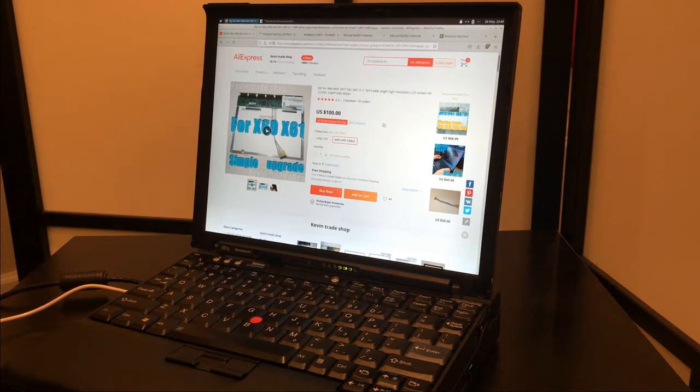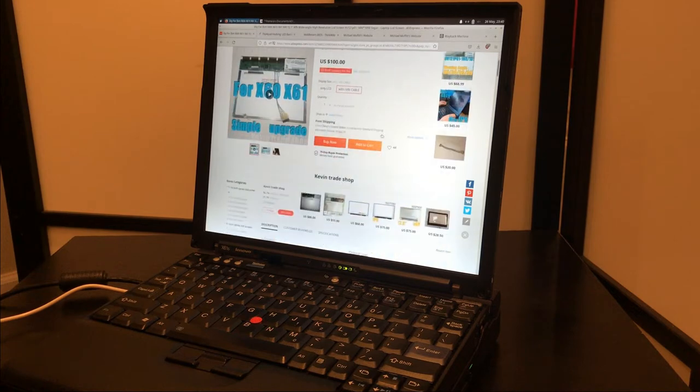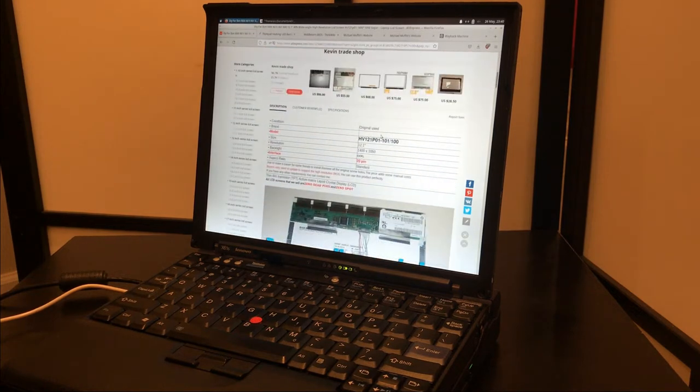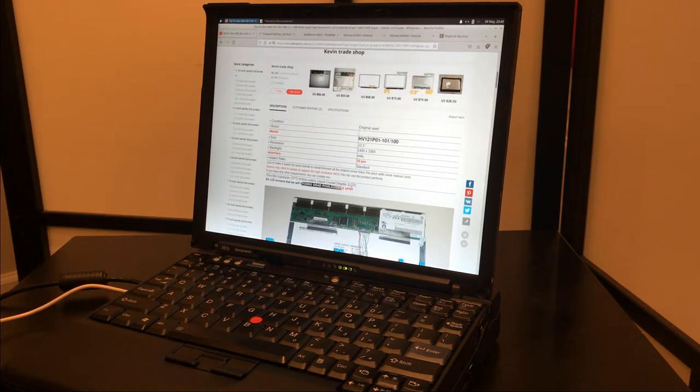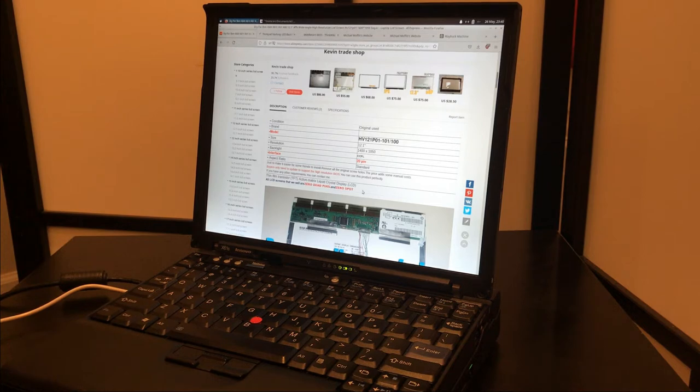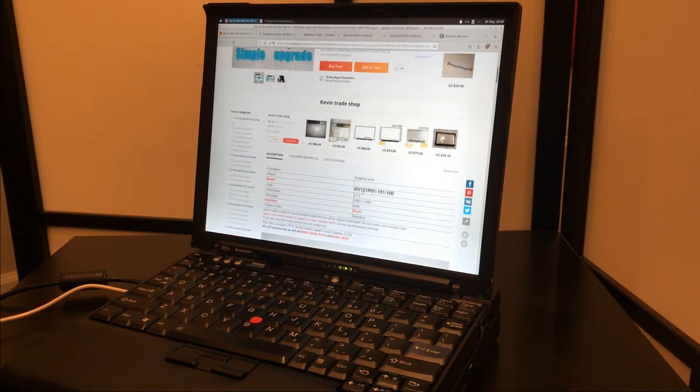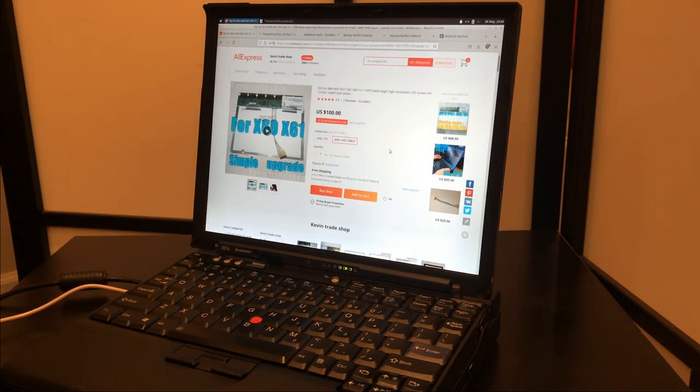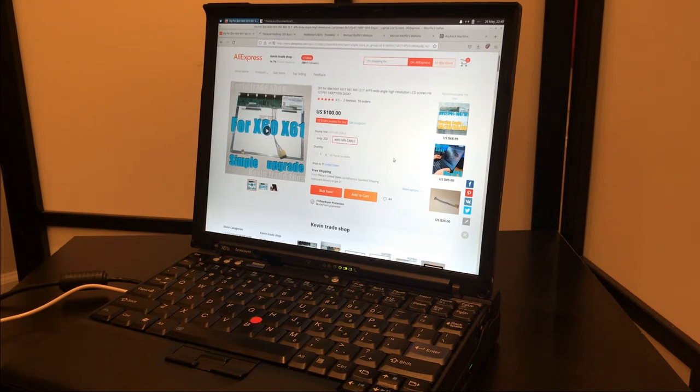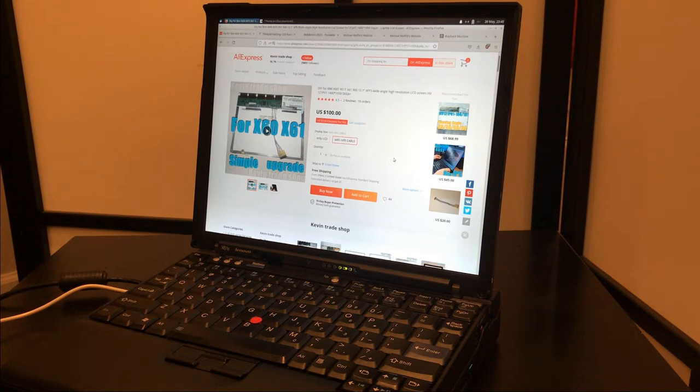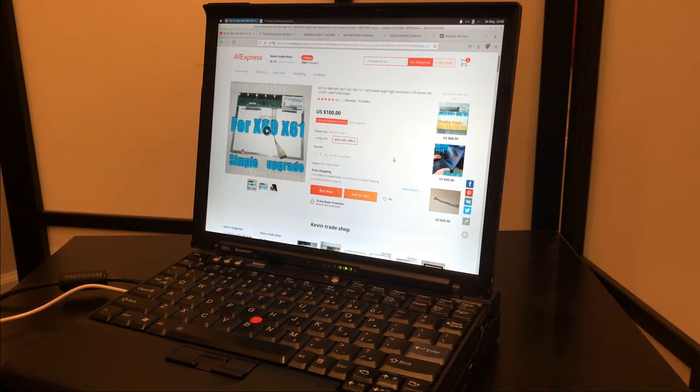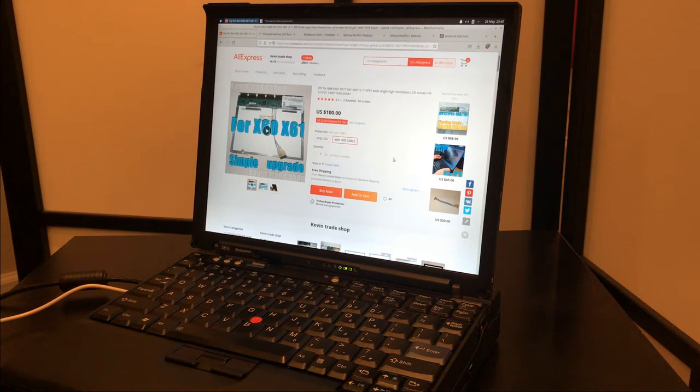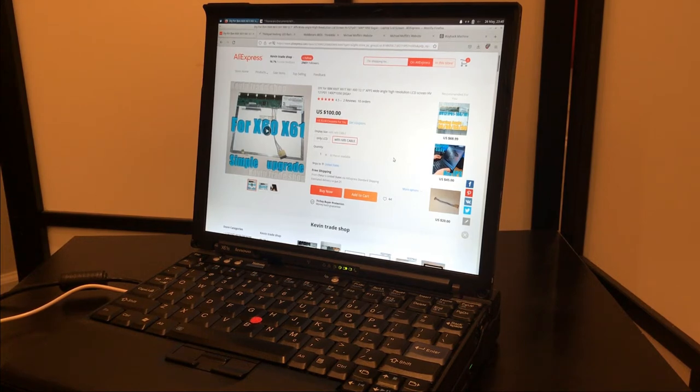He does offer zero dead pixel and zero spot guarantee, but if you do get one with something like that, I couldn't say how you would go about shipping it back to China and the logistics of all that. Like who's paying for that? Are you going to pay $60 to ship this screen back to China at your cost? I don't know the policy around that.